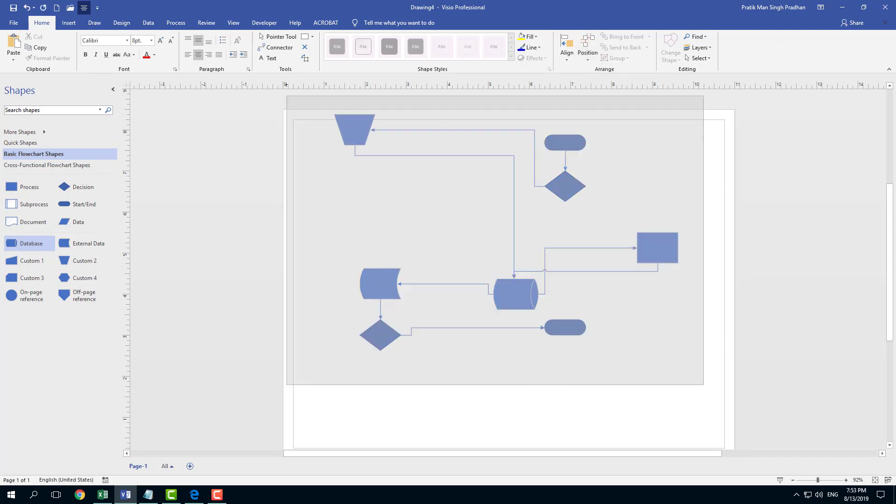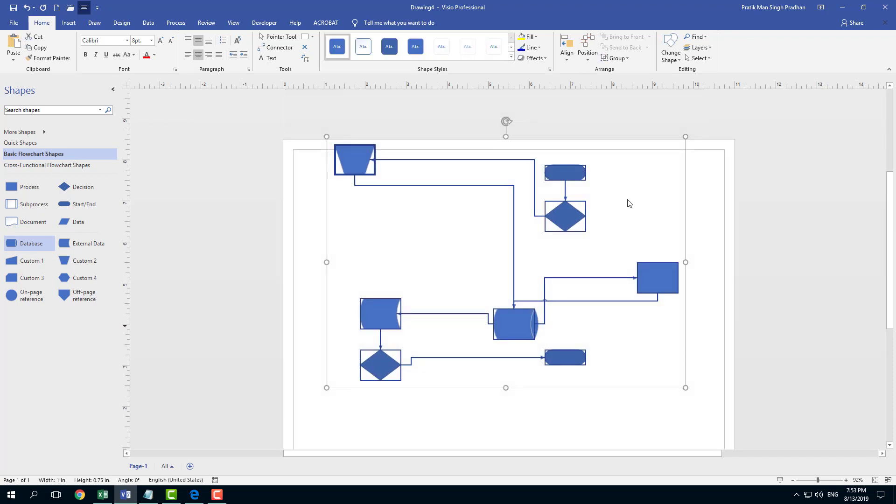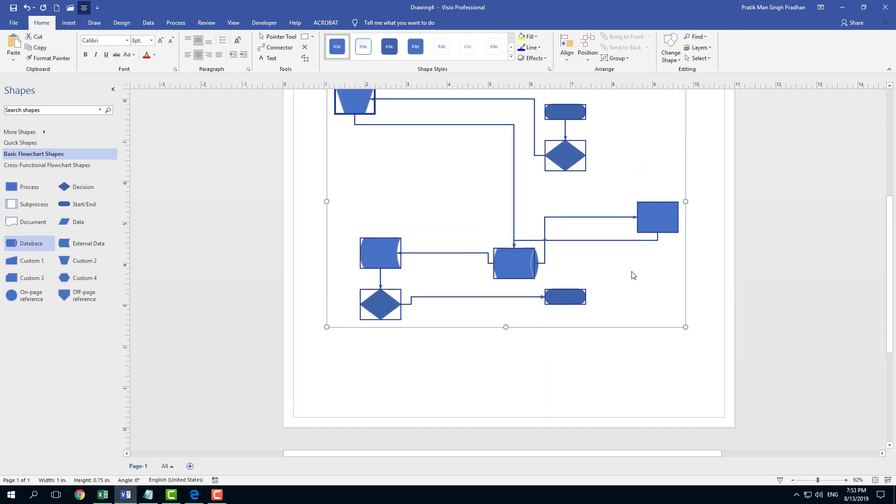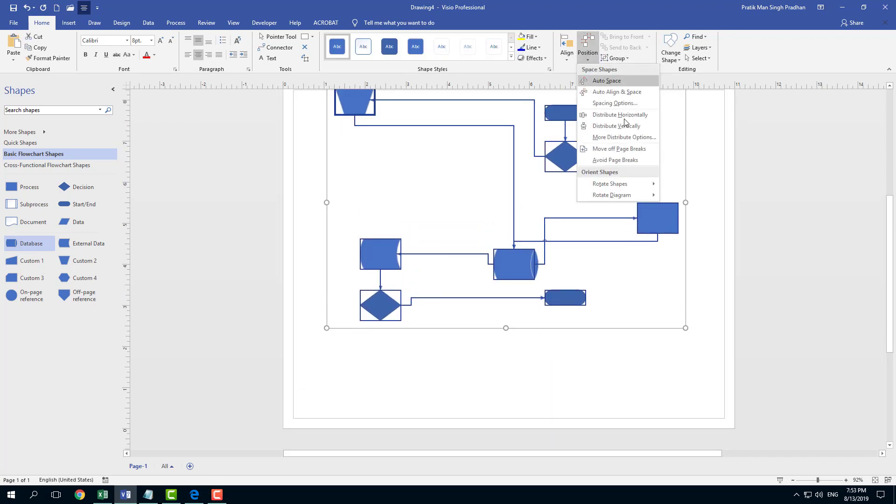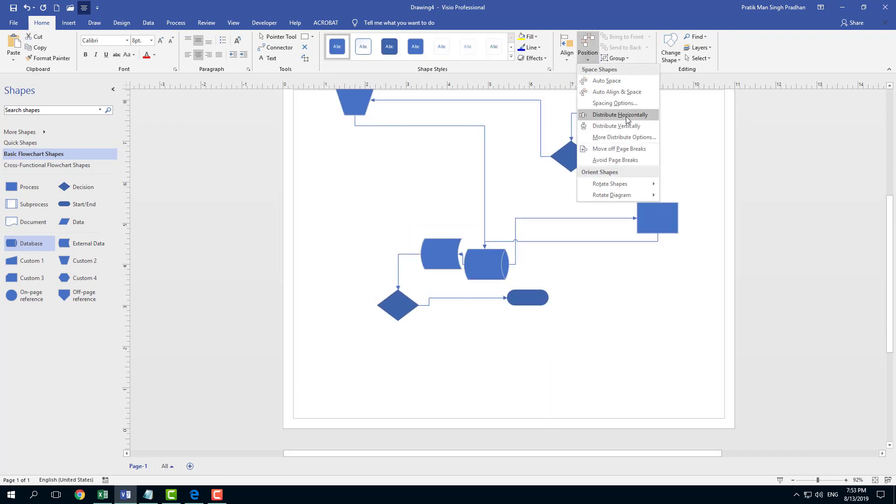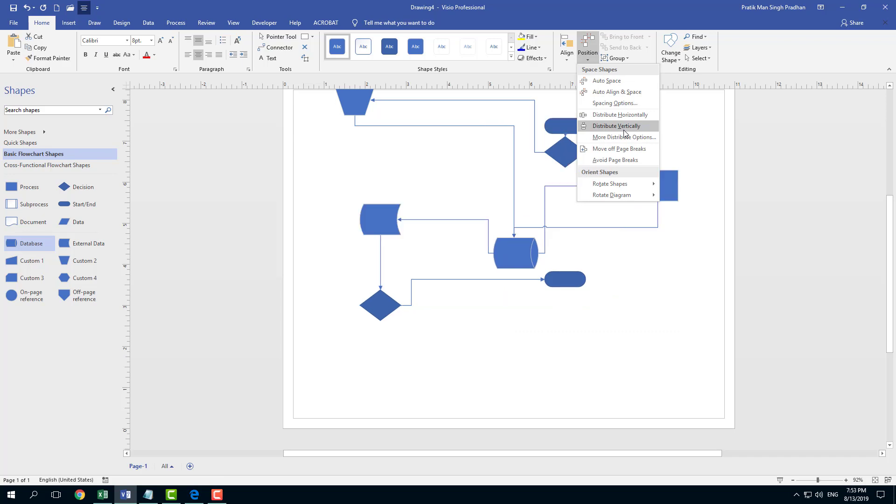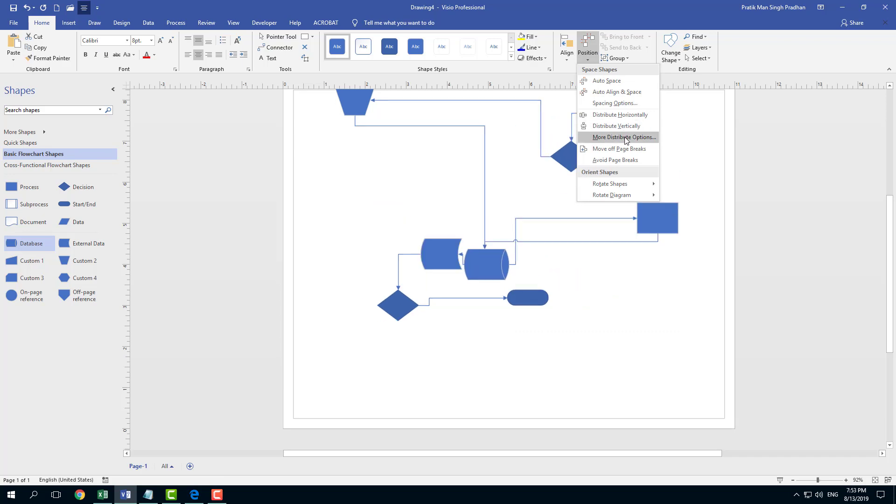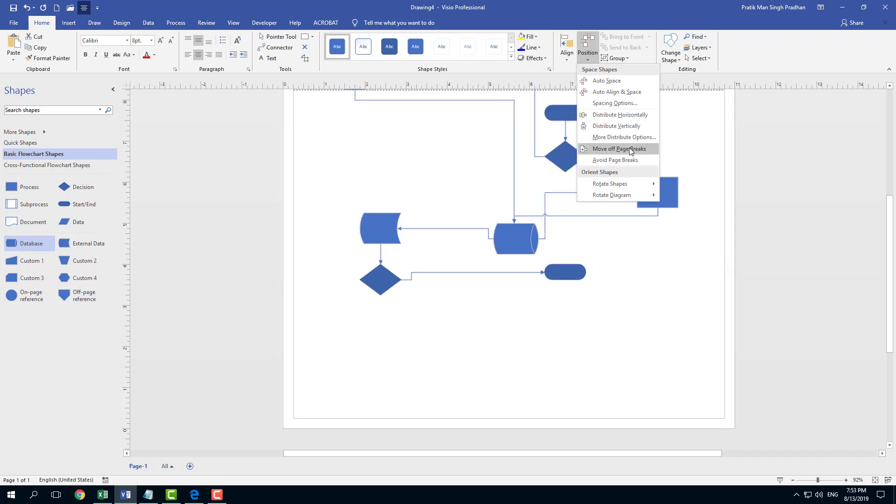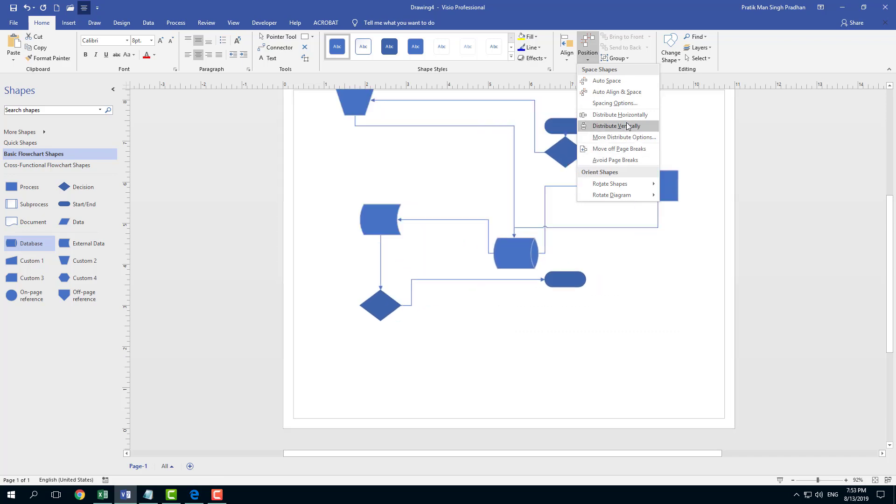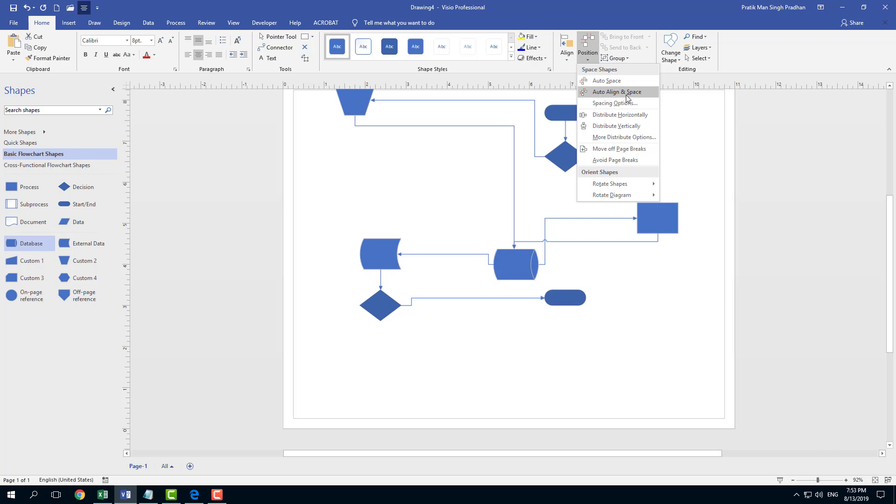I can also align it. You can see that immediately it takes up a bit less space. I can also distribute it horizontally or vertically just like this. It really arranges the objects together.